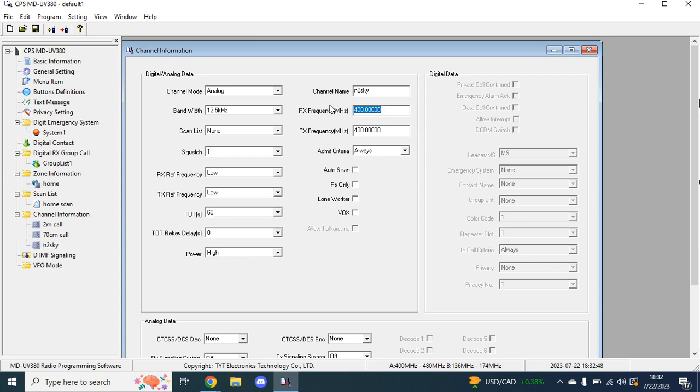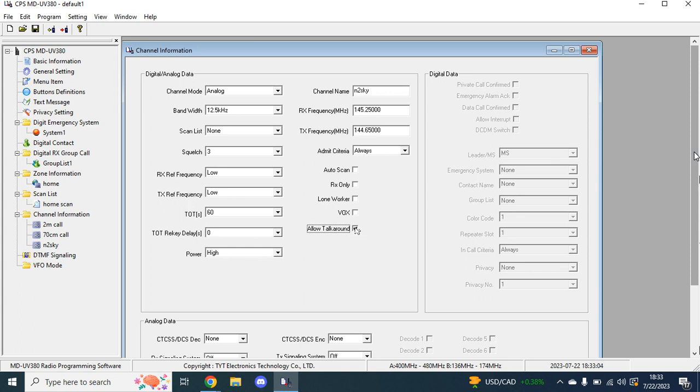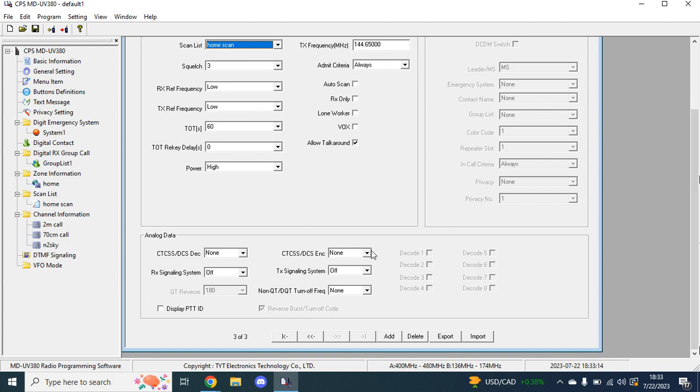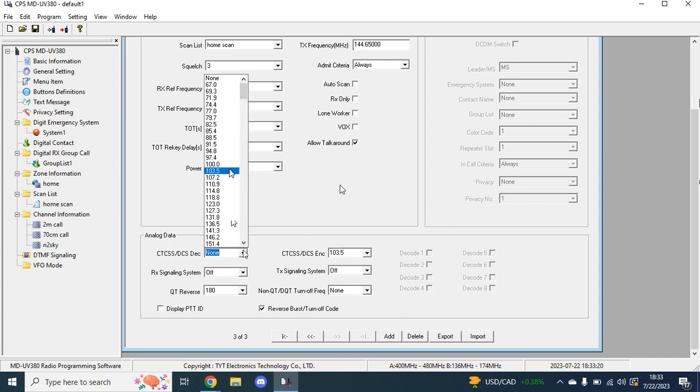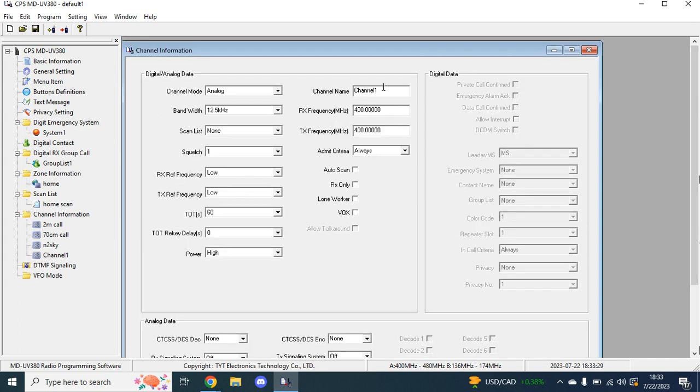And then I will do an analog that is repeated. So this is my local Skyhub repeater, 145.25, 144.65. Then allow talk around. I like to enable in case you just want to be able to go simplex and still hear the repeater. I like to do that just because. Then, I almost forgot scan list. Then down here, this is your PL Tones. CTCSS encode, which is your transmit. It's 103.5 uplink, 103.5 downlink as well. All this, I leave the same. I really don't mess with it. And then this next one, I will do both simplex and a repeated DMR. Let me just pull up a local DMR repeater.